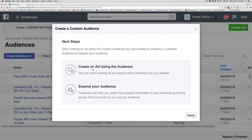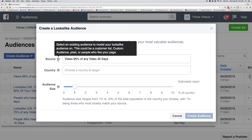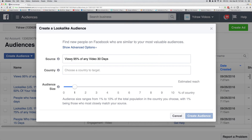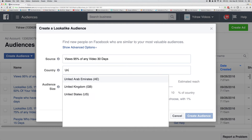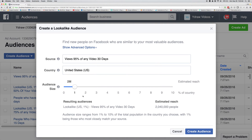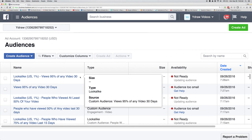Now I want to expand this. It gives you the option after you click Next to expand this audience. It pulled that source in — Views 95% of any video — and we're gonna go with the United States. If you're marketing all over the world, you can do that too. We're gonna create the audience.